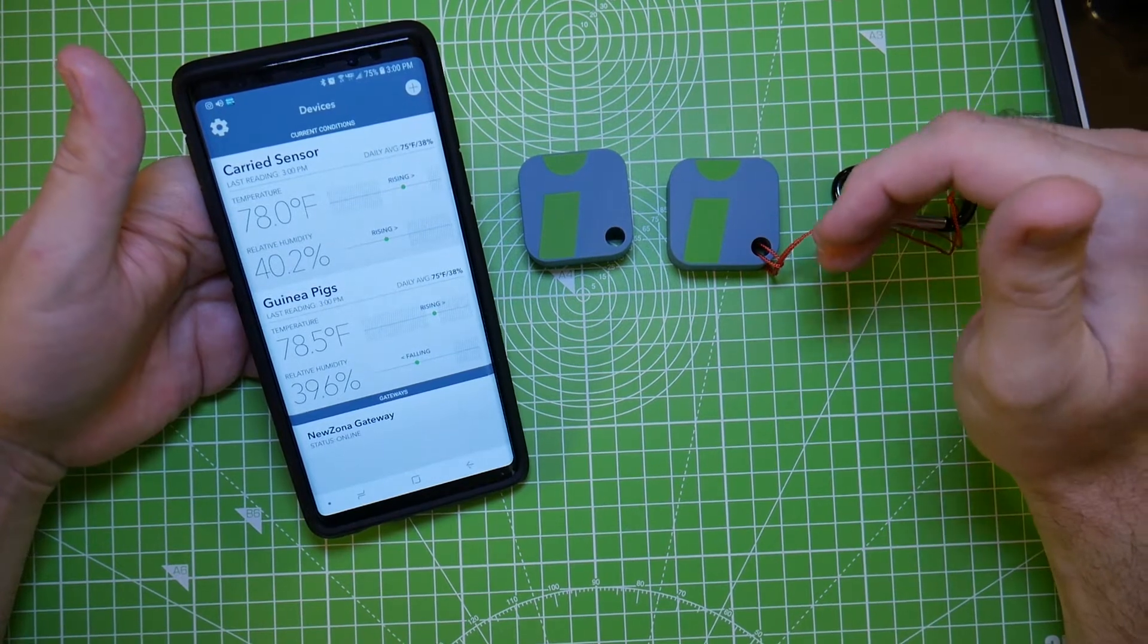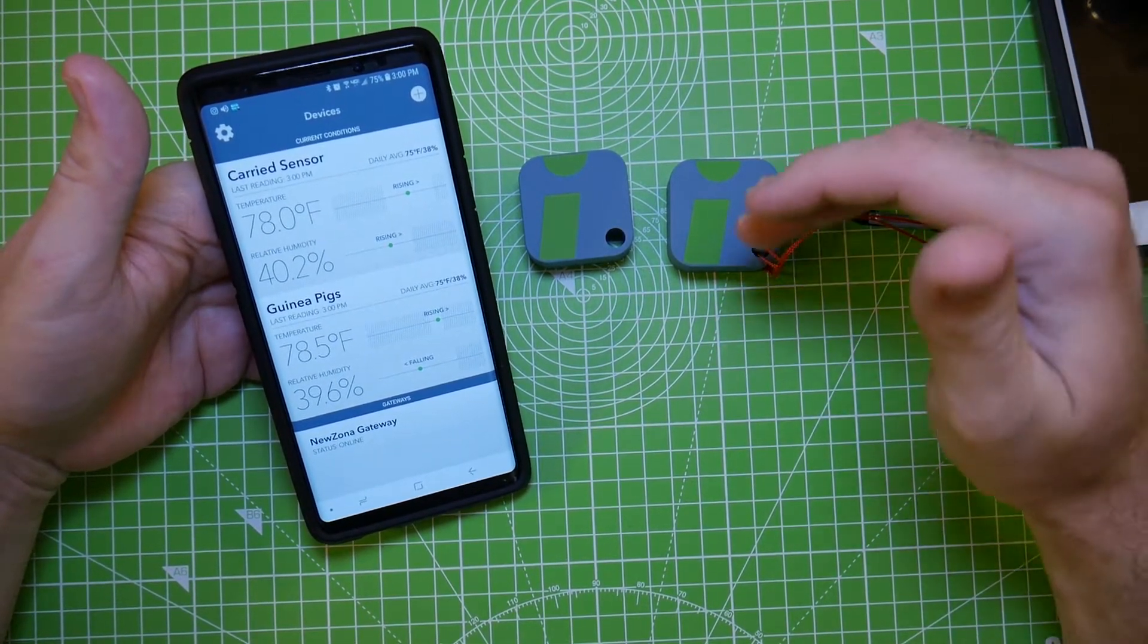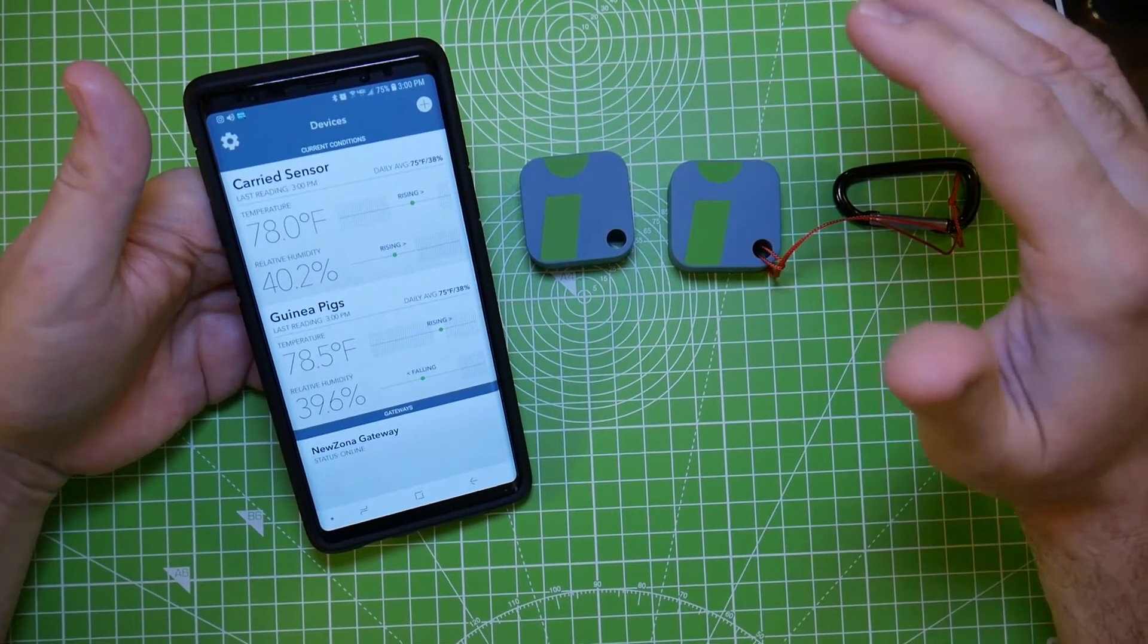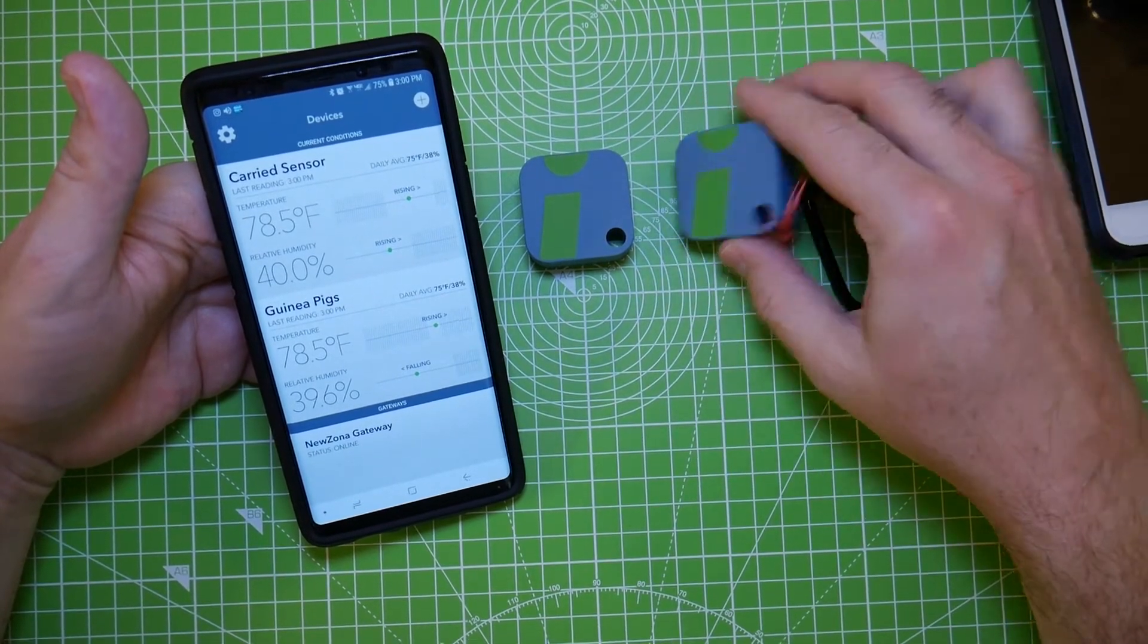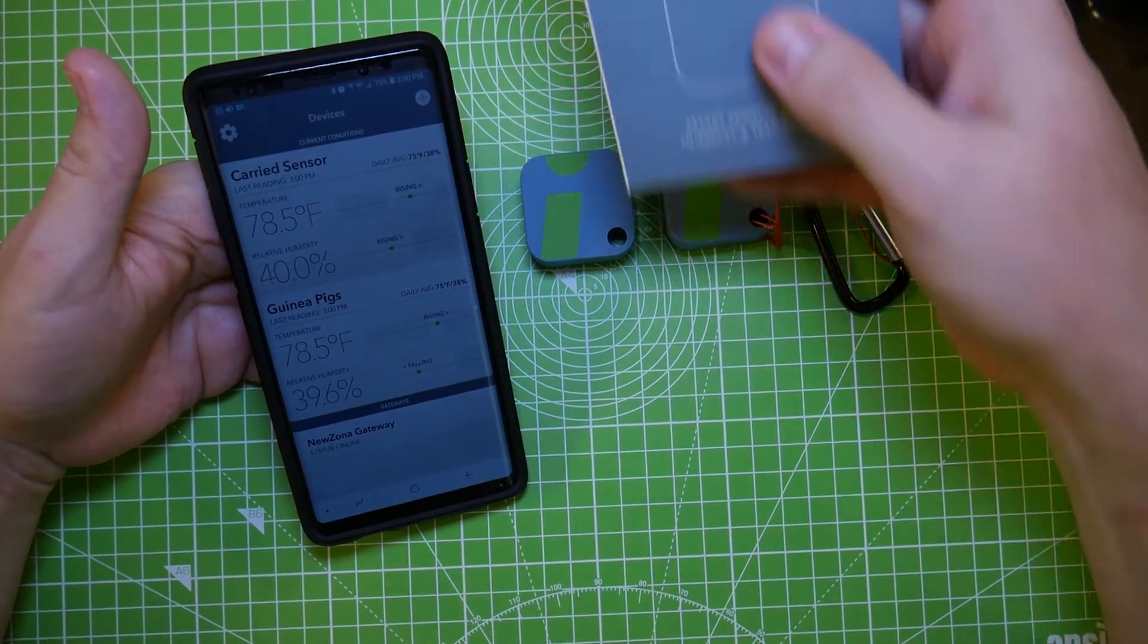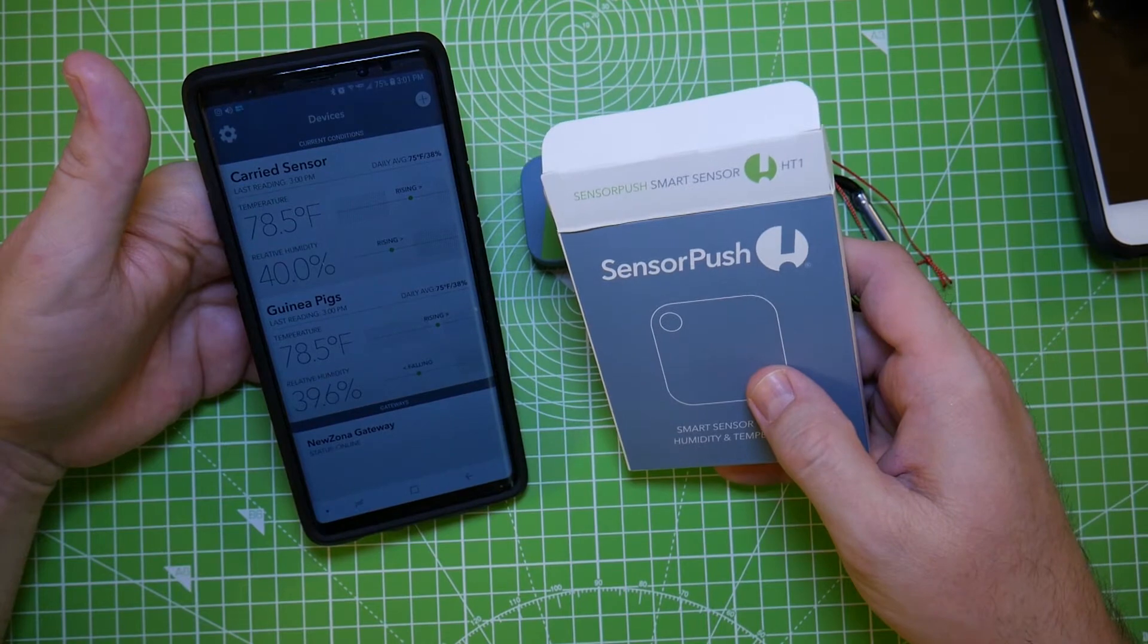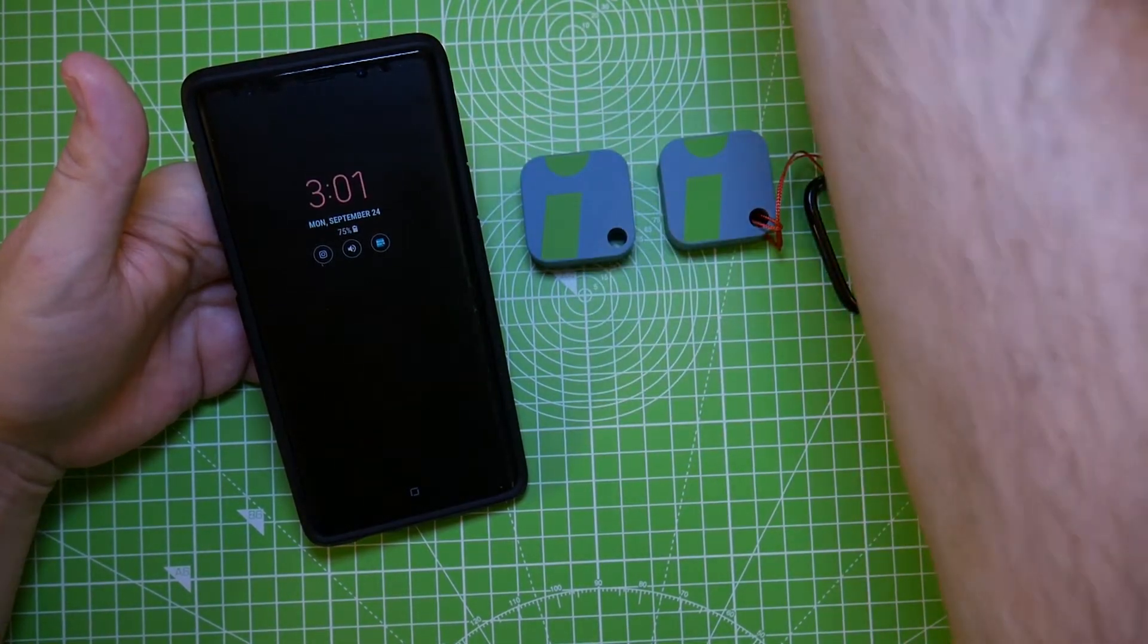Like things like Nest thermostats or security cameras or a host of other devices that we have in our houses seriously can't do this. This company SensorPush, they come along and solve a problem that a lot of us have. A lot of us have these problems with temperatures that need to be monitored and they come along and they solve it in a big way.